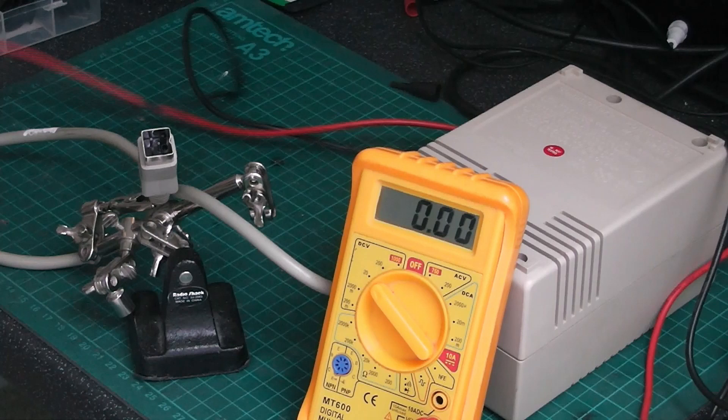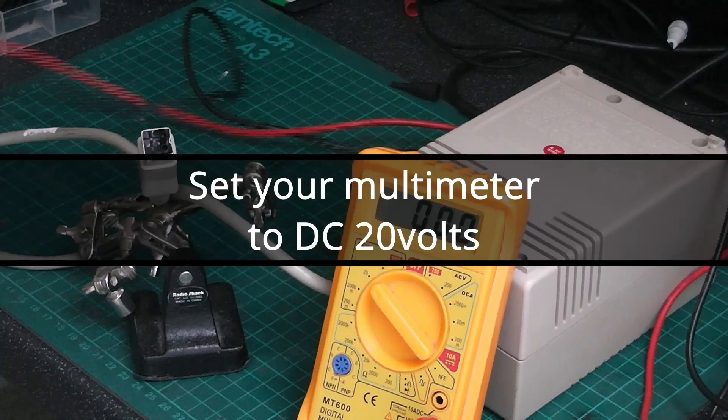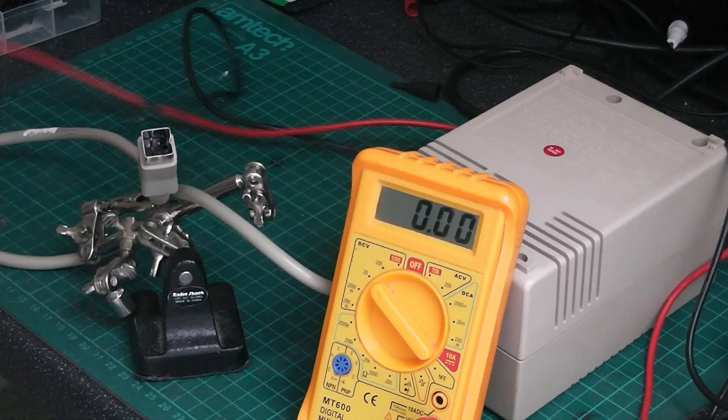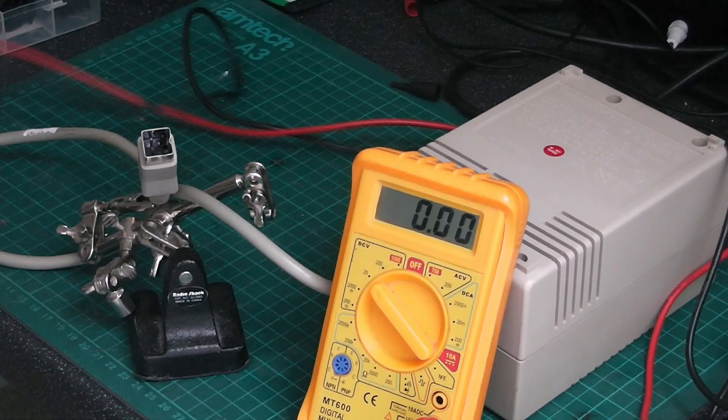On the workbench today we have an Amiga A500 power supply that I'm going to show you how to test the voltages. This will work on any Amiga A500, A600, or A1200 power supply.